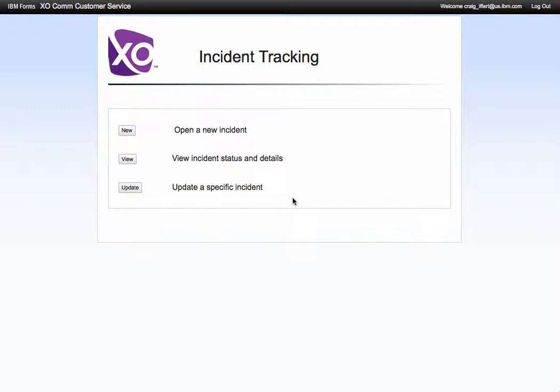Here's a quick walkthrough of the incident tracking application. I have a dashboard that allows me to create a new one, view existing, or update a specific incident. So let's just go in order.